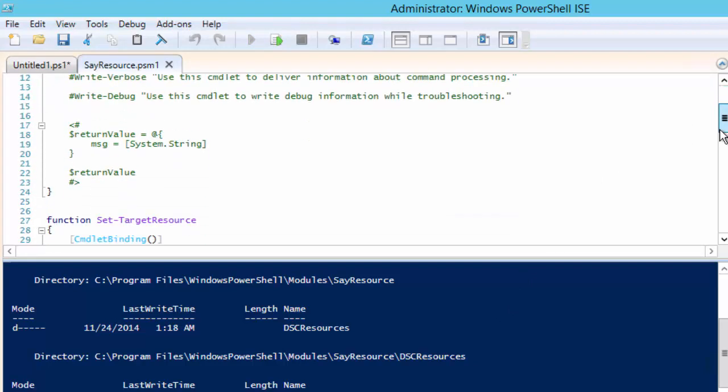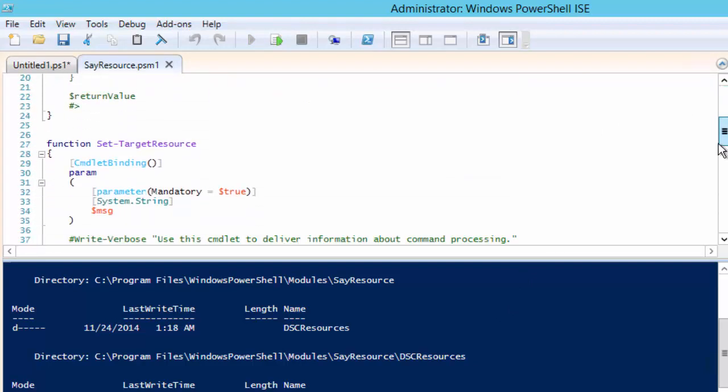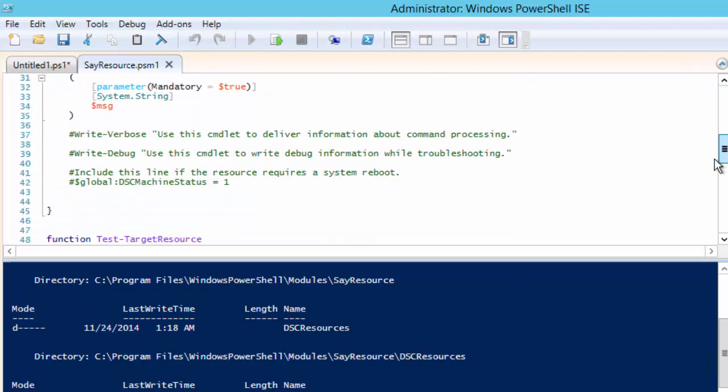For the set target resource function we are simply going to use the write verbose cmdlet to display the value in msg.